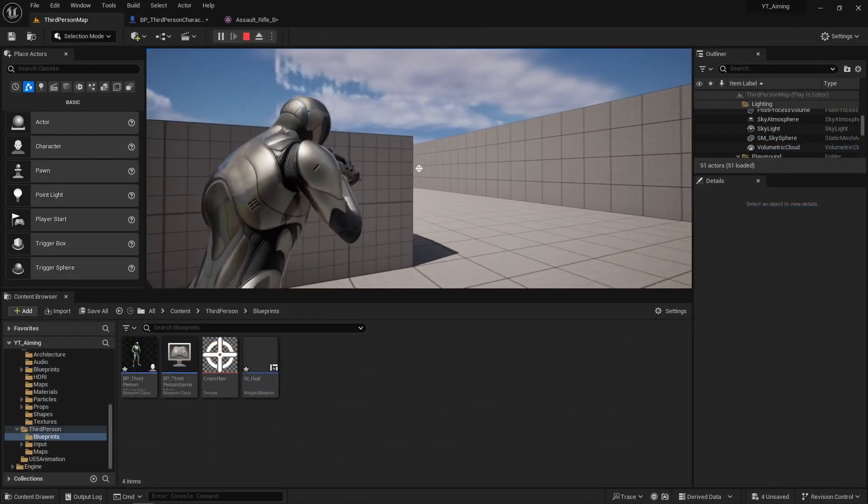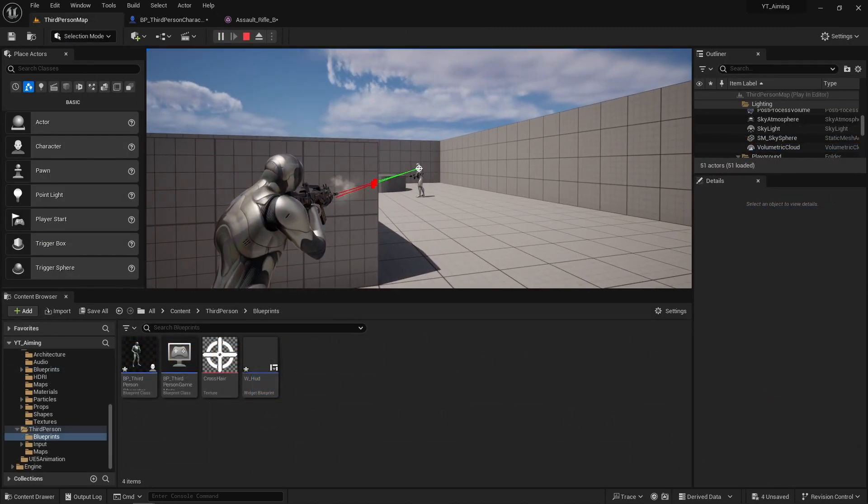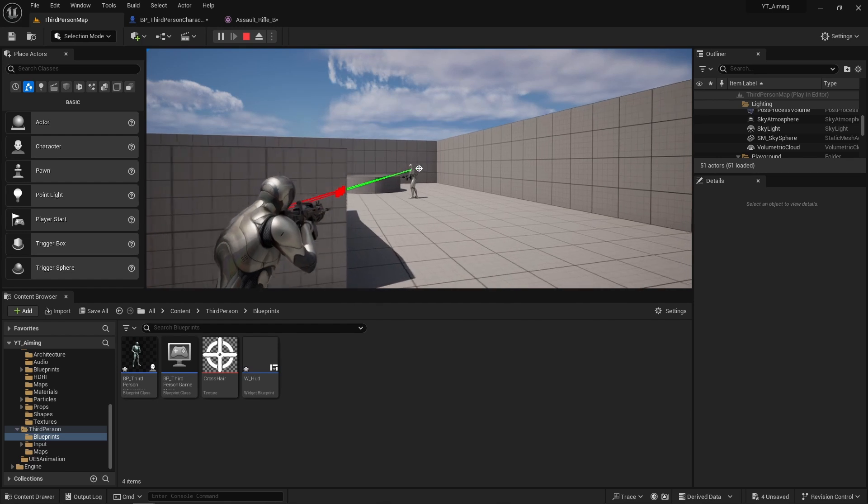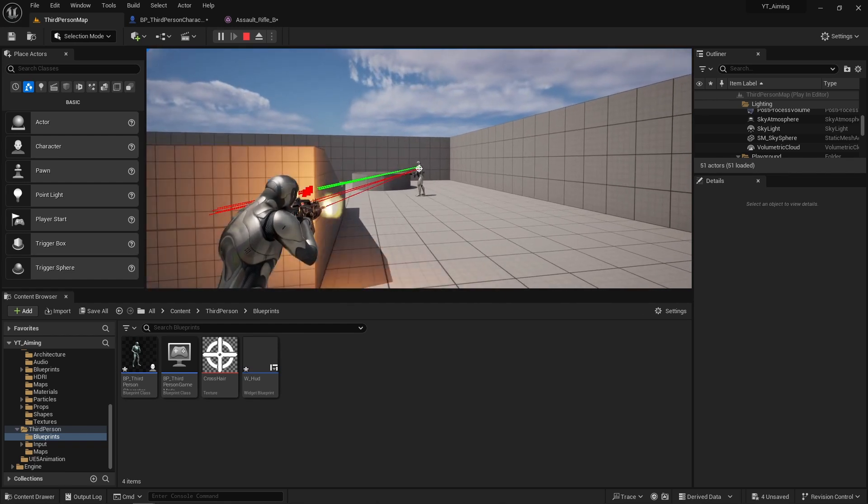Now we can see that if there is a wall in the way, our shots will be blocked. And now we can see that our bullets will always start at our weapon and end at our crosshair.